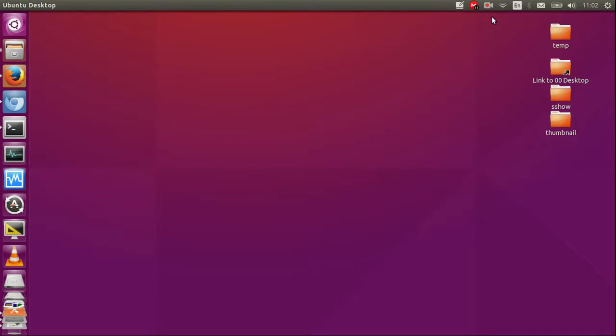G'day YouTube. This is just a short simple video to show you guys where the keyboard shortcuts are on Ubuntu 15.10.